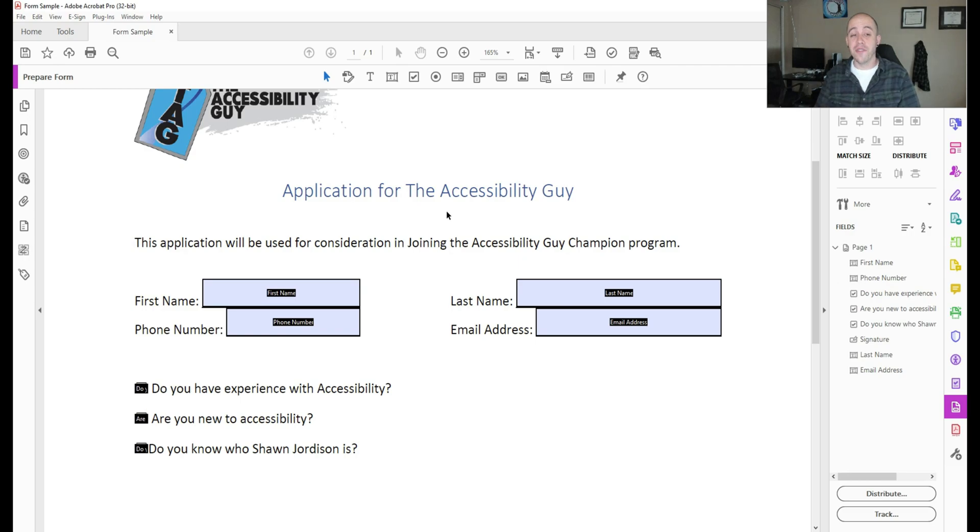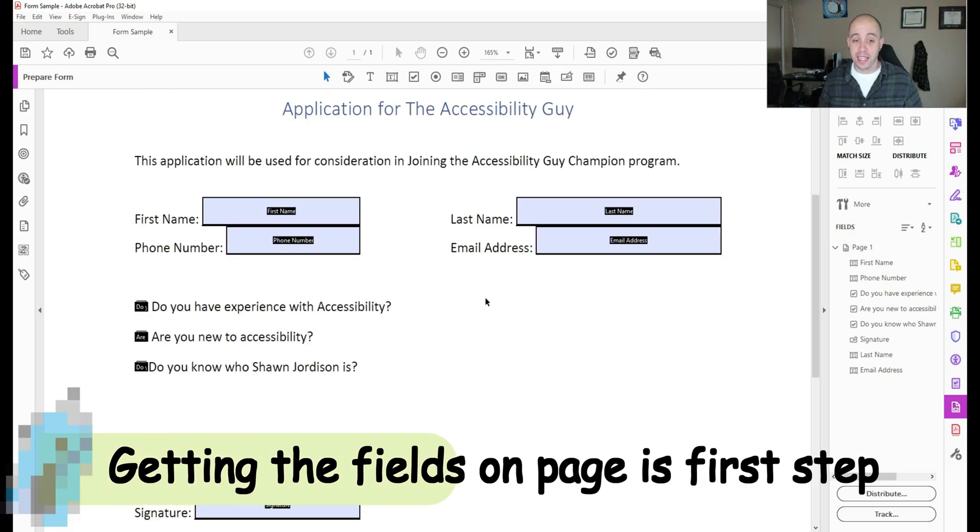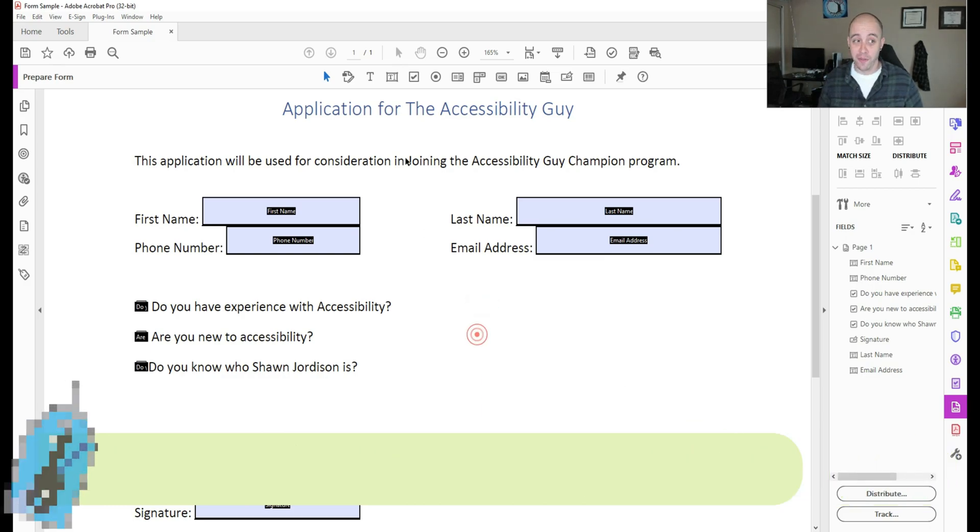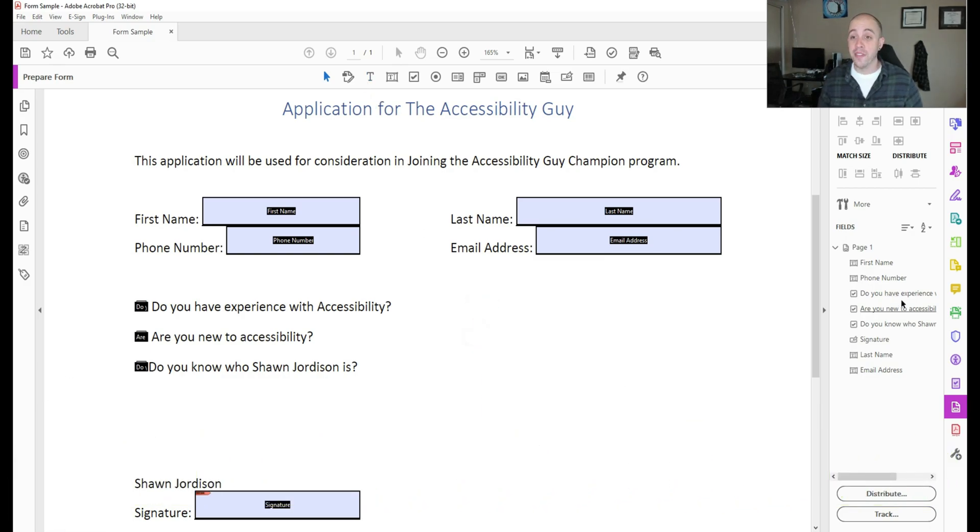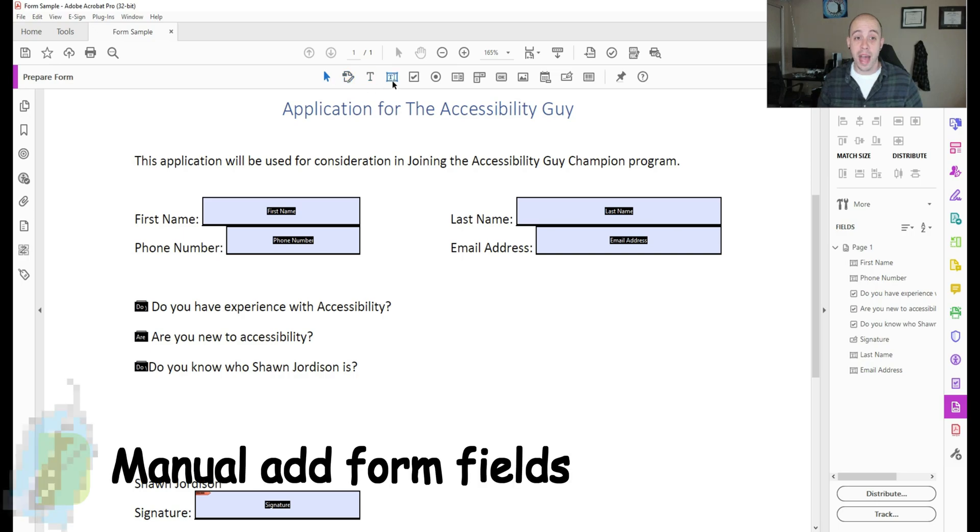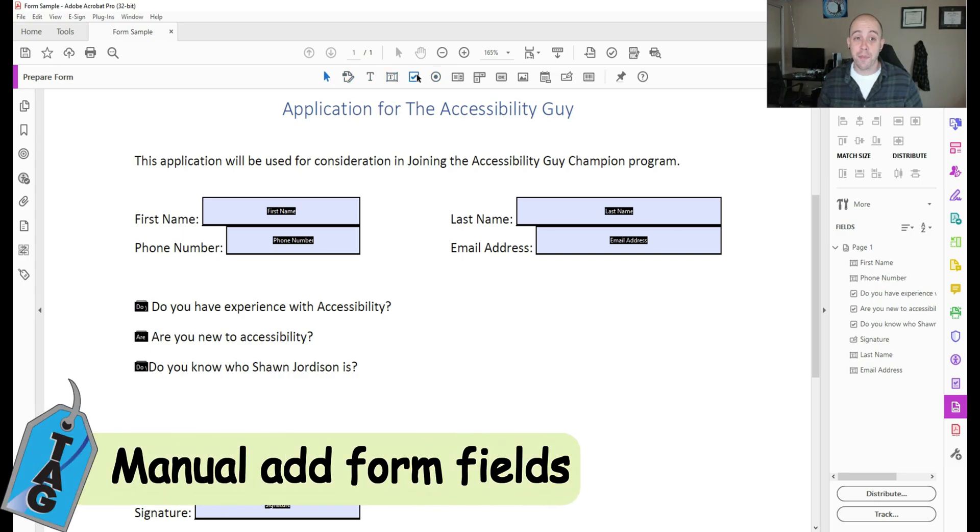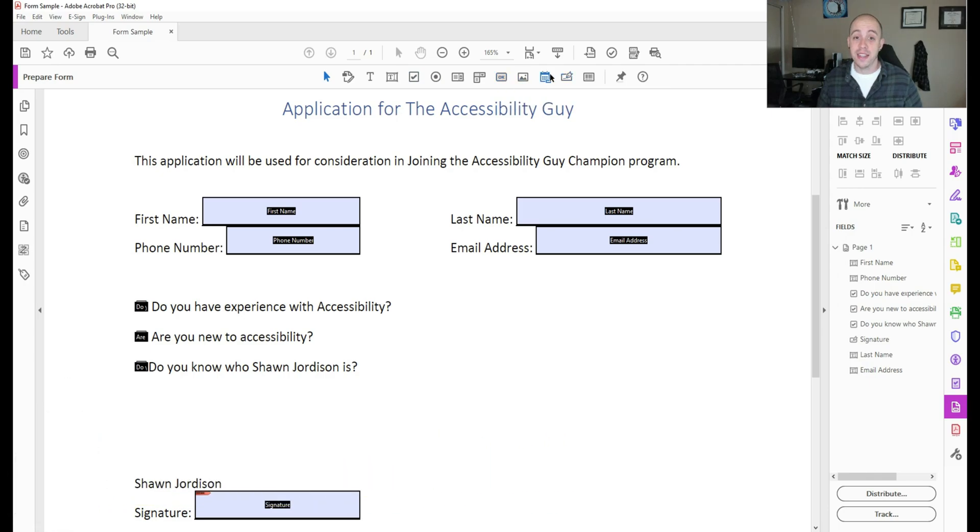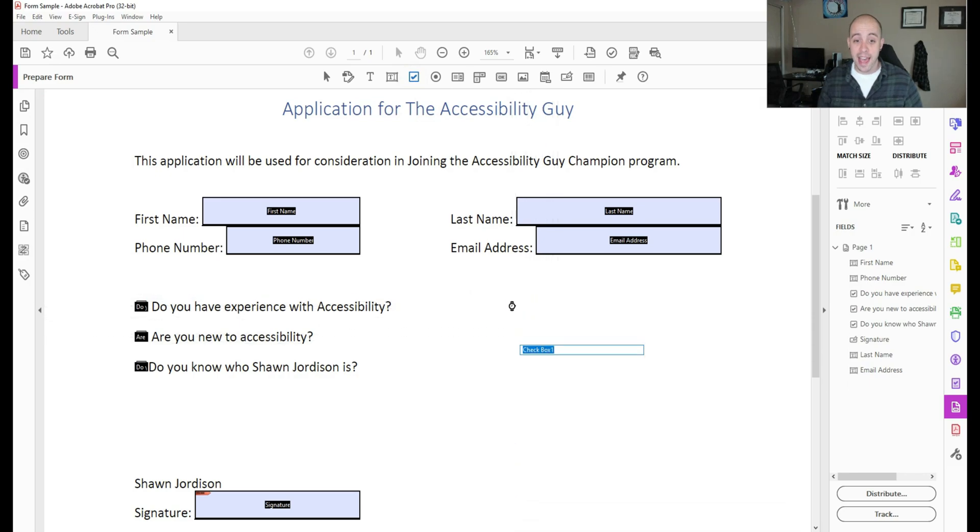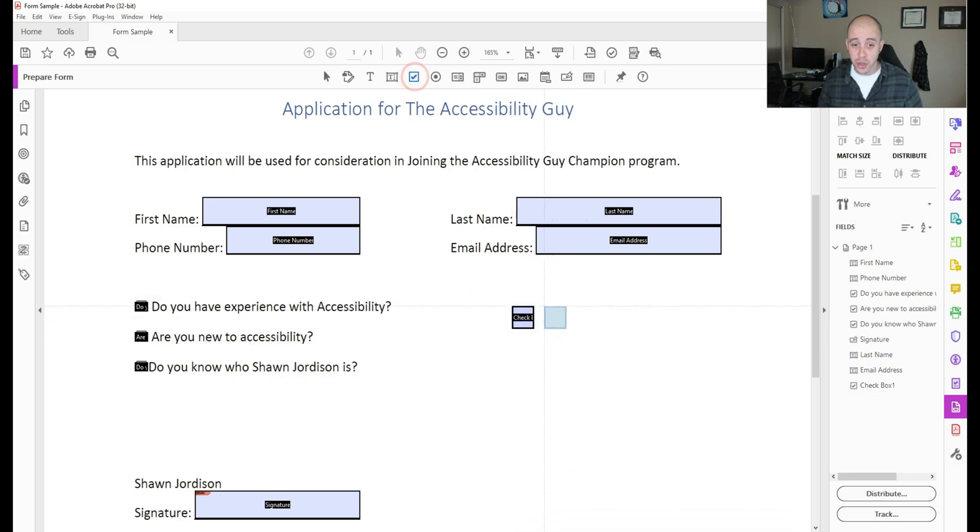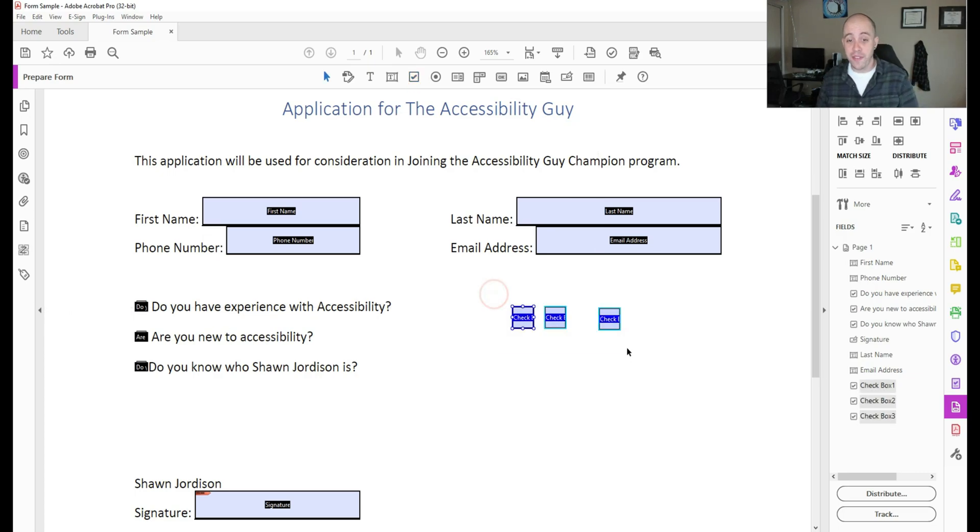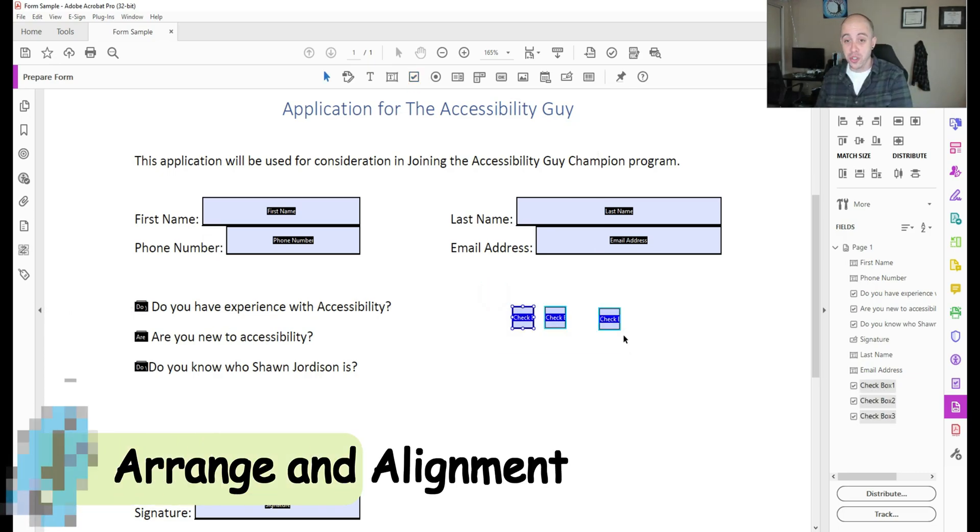Now, if there are sections that were not added properly, like let's just pretend we had a section over here that did not have a form field. In the prepare form window, we have the ability to add a text field, checkbox, radio button, submit button, date button, and signature field. And you would simply select one of those items and add it to your page. You can add as many as you want. And there's also some advanced features you can do for alignment.